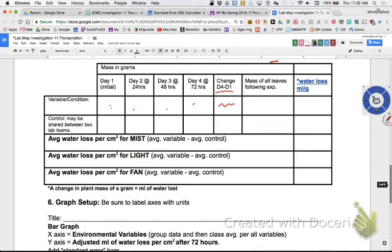We are assuming one gram of change is equal to one milliliter of water. Now I need to know the mass of all the leaves. We need that because we want to compare amongst all groups - we have to make it comparable. When you're done, cut all your leaves off. Note that it has a petiole because it's a dicot - I can tell by the venation.